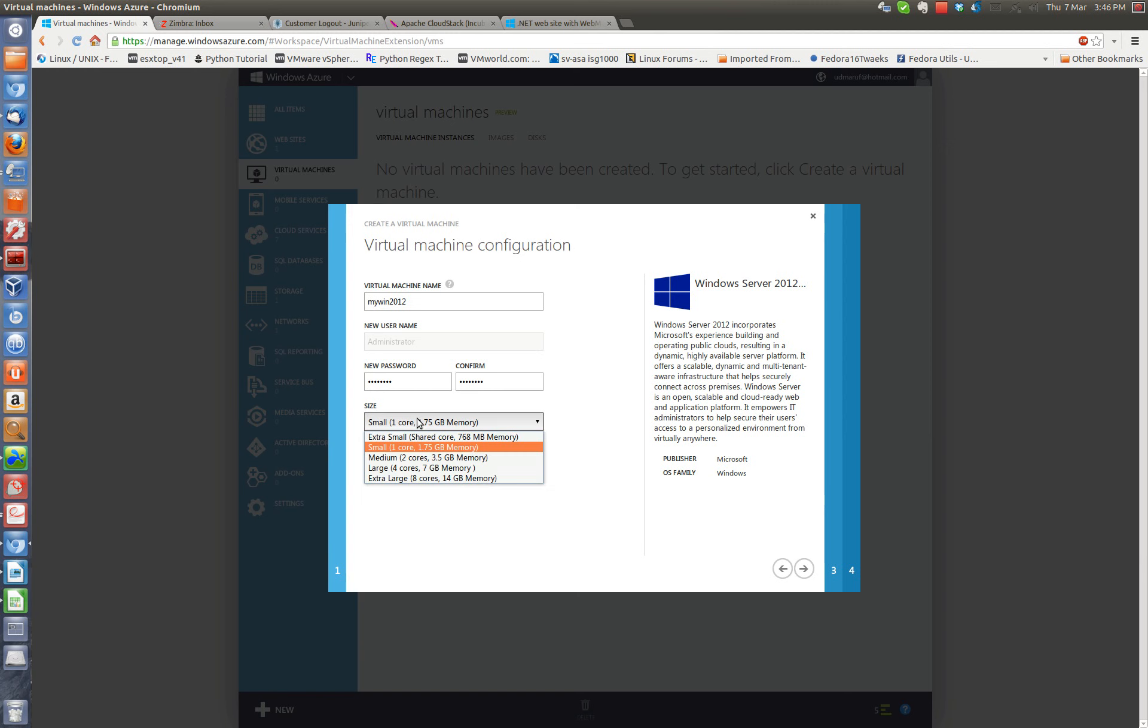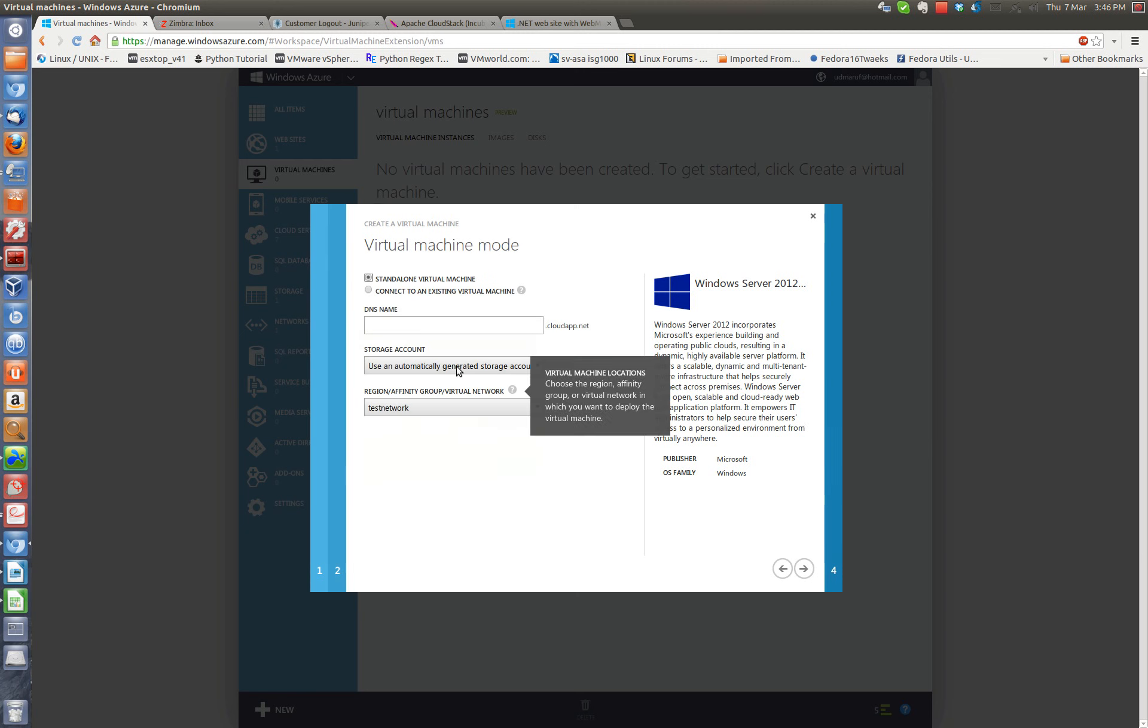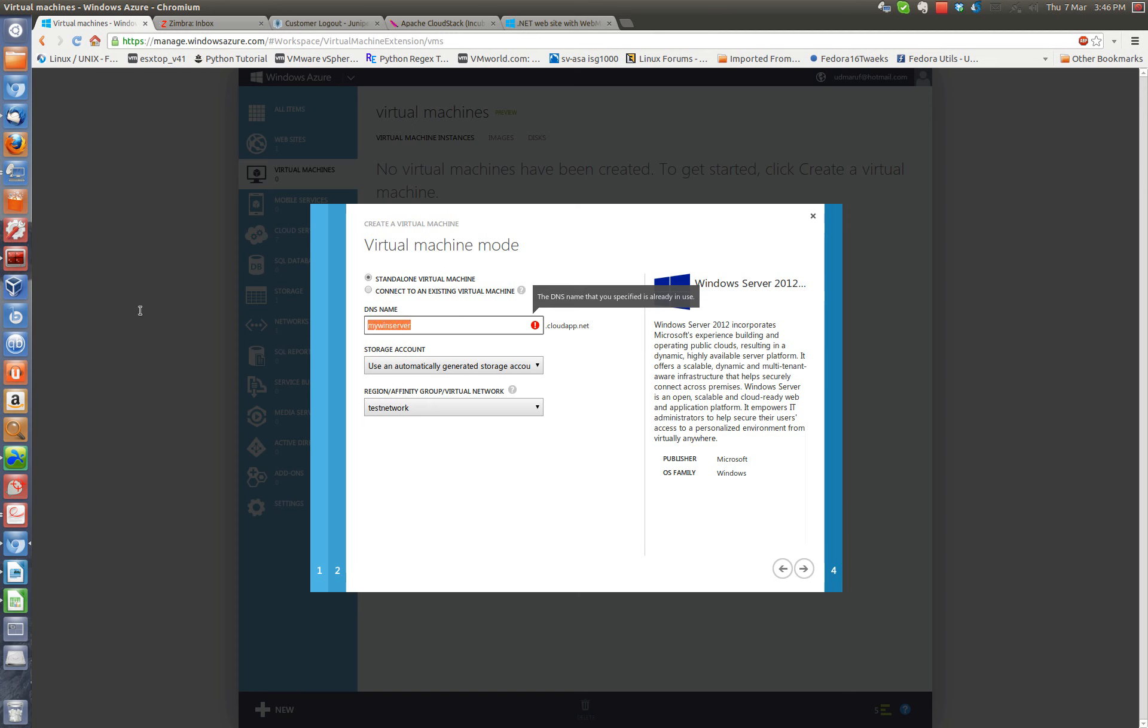Small instance should be fine. Standalone Virtual Machine and myWinServer. Oh, it's not available. Okay, that should be enough.